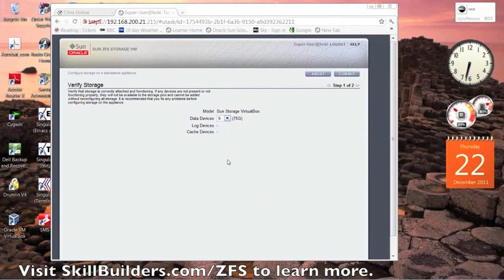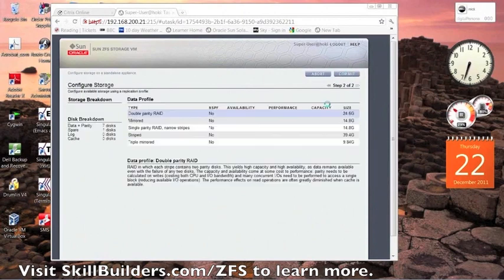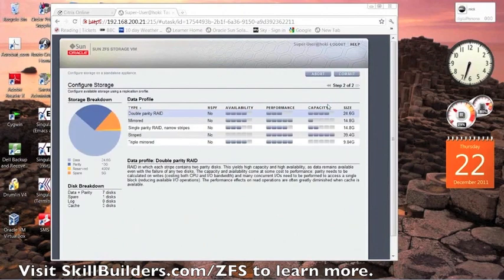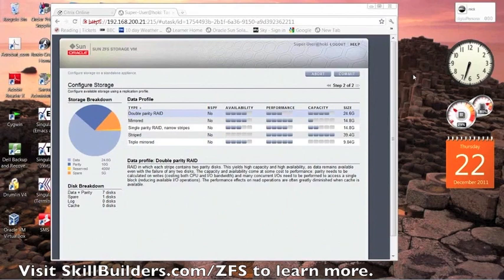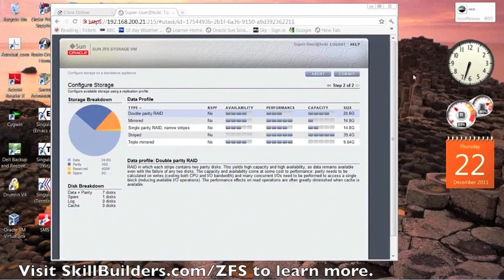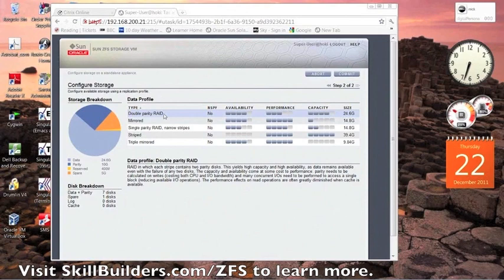So I'll choose a number of disks fairly randomly. Obviously, you'd normally think about this a bit. Okay, this screen is asking me, for the disk storage I've selected, what type of data profile do I want to use?